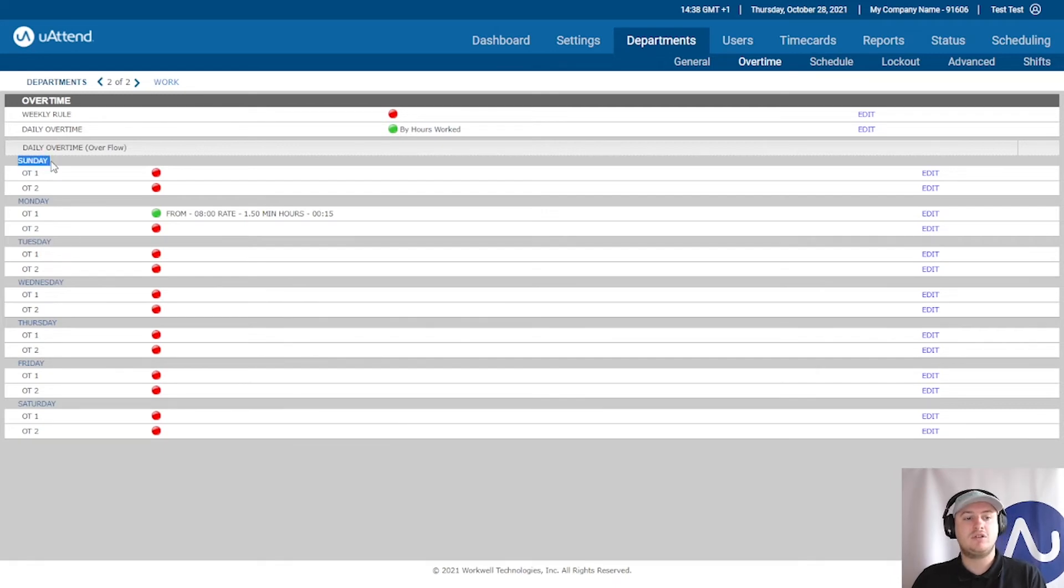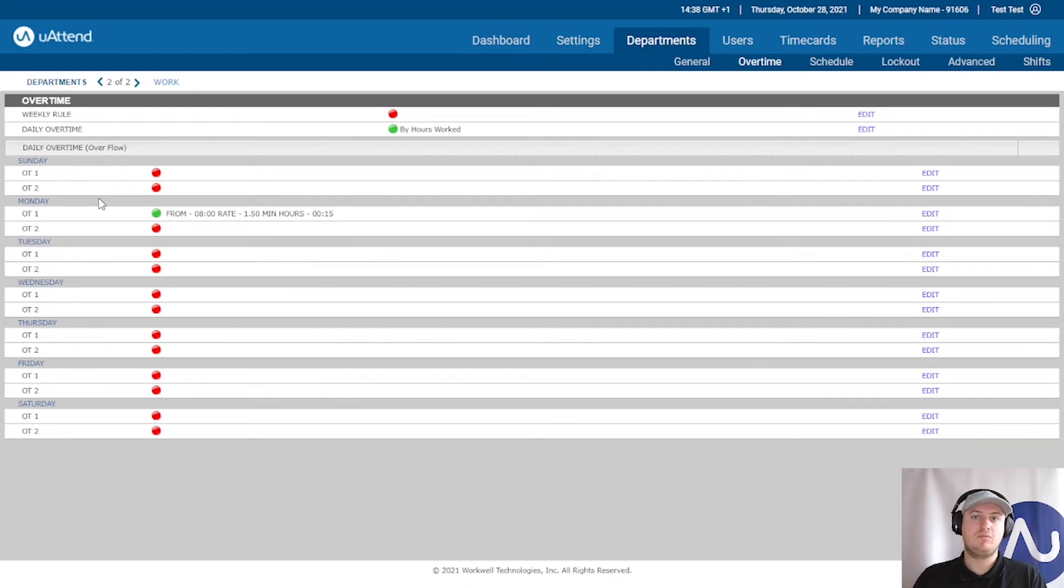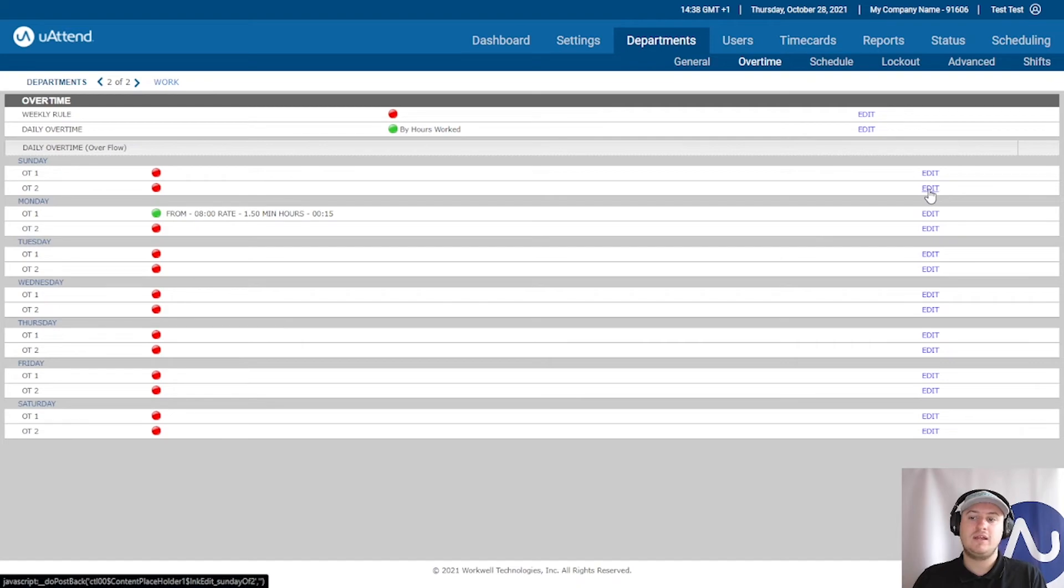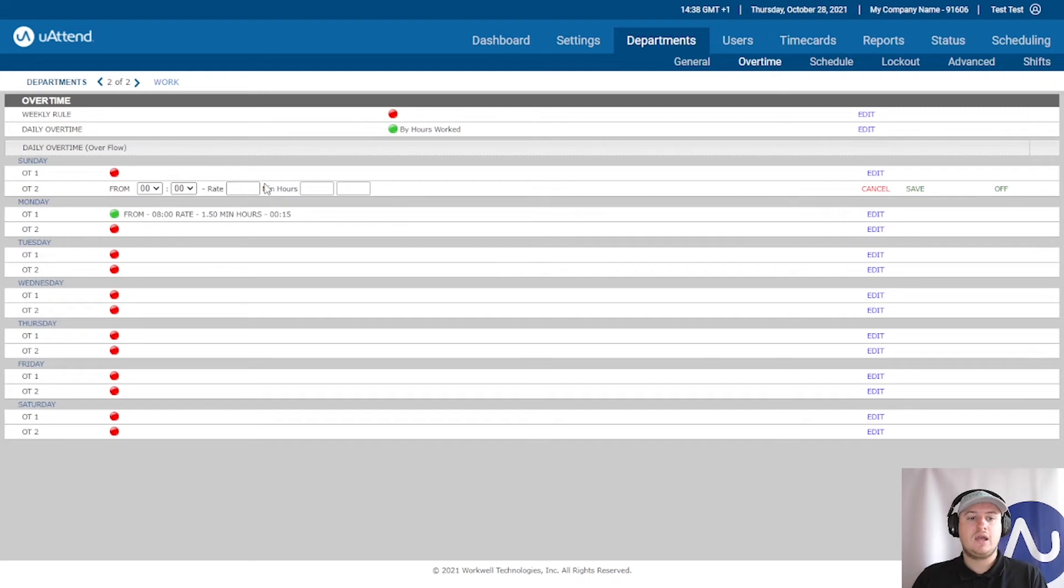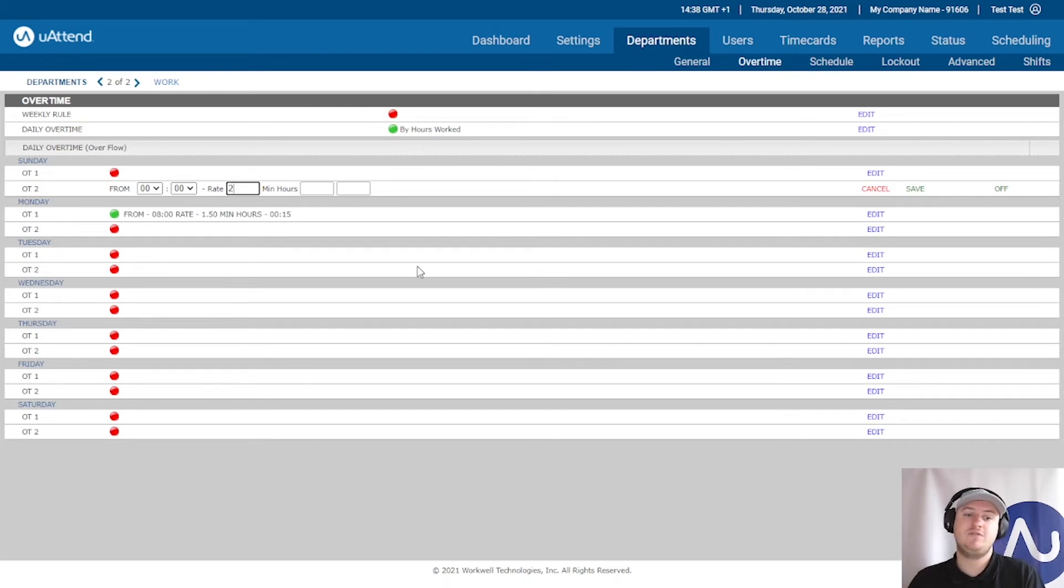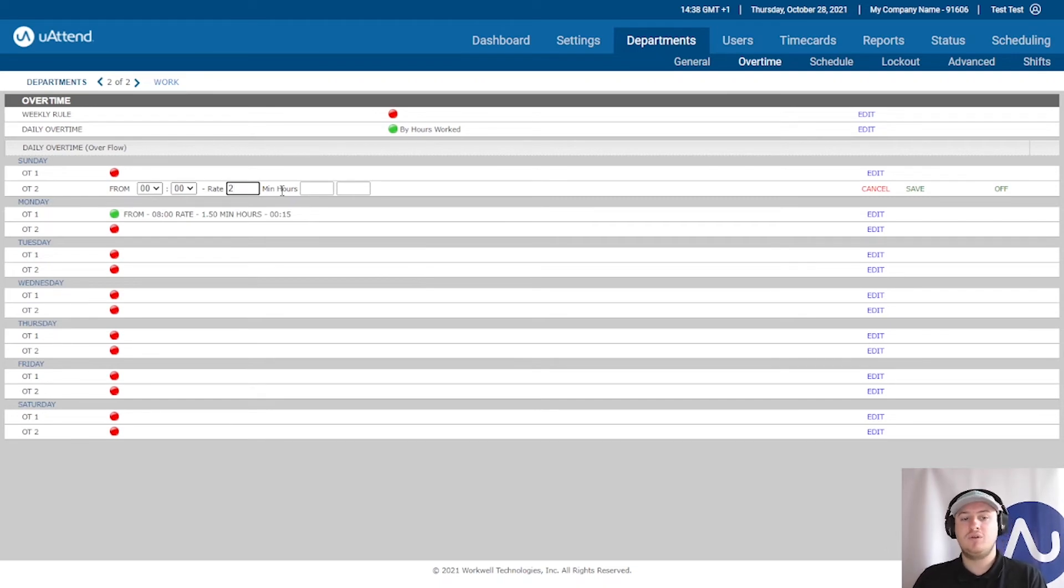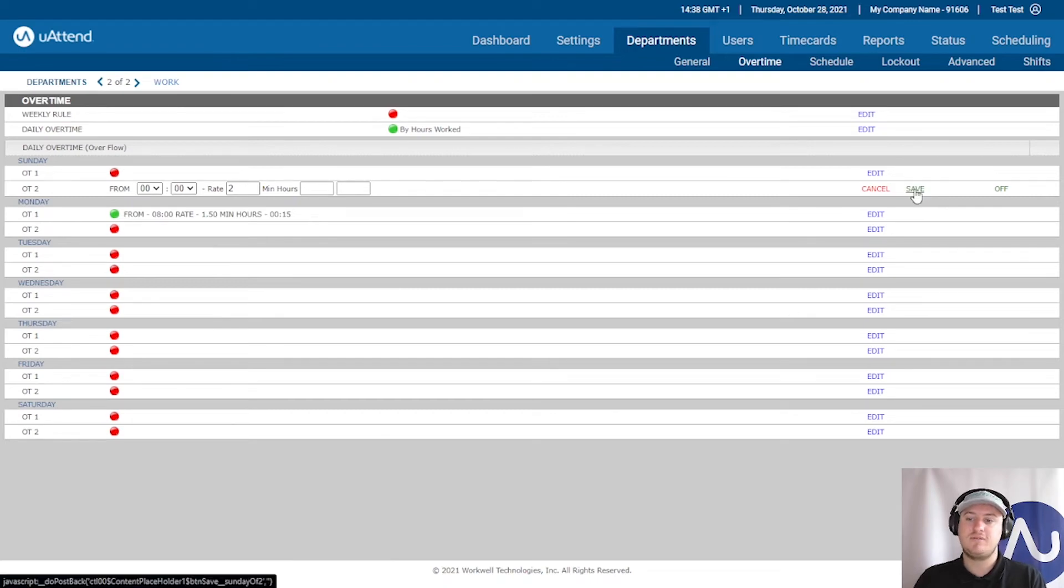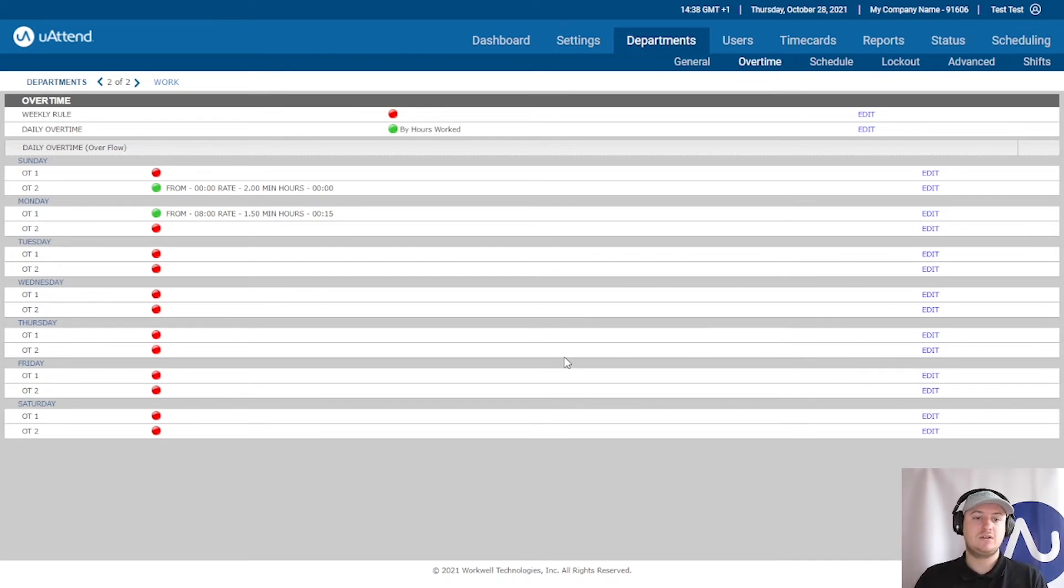We can see here that we've got a Sunday. So on a Sunday you could say if my guys come into work on a Sunday I am going to pay them double time period. So here we can click the edit button for the second rate which is OT2, and as stated if they work a Sunday they'll get overtime and we can put in here a rate of two to specify that this is two times or double. And as they're working on a Sunday it's highly likely that they're going to be in for less than an hour anyway, so for a minimum hours we probably won't need to pop anything here so we'll just click save.